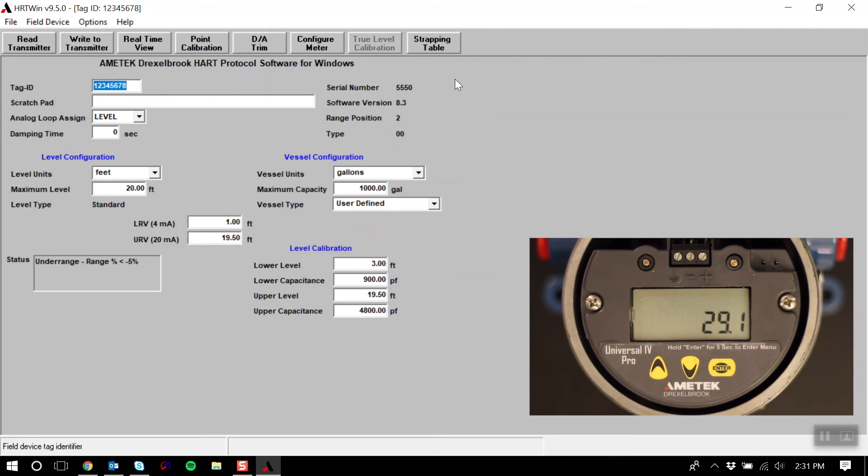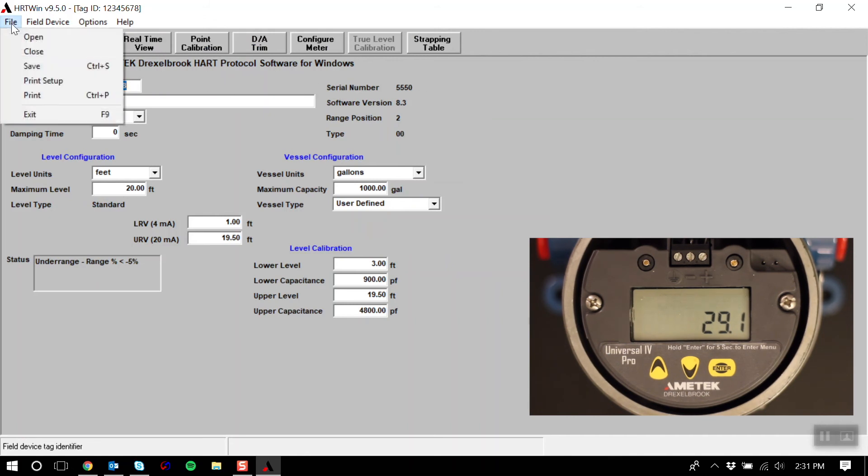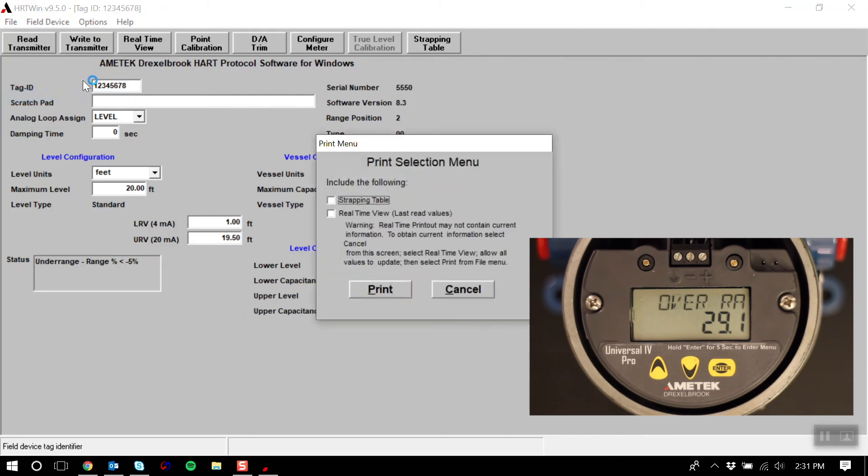A few other features of Heartwind. You have the option to print the real-time data, as well as options for printing your strapping table.